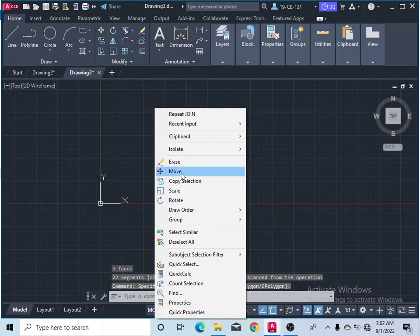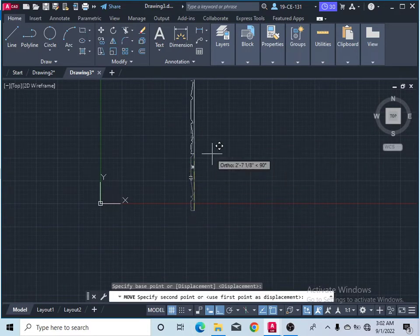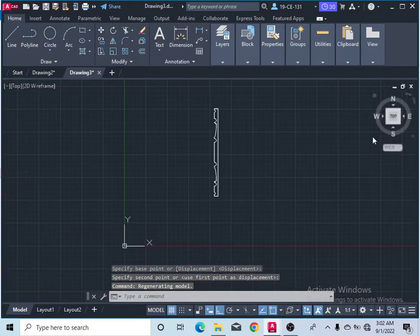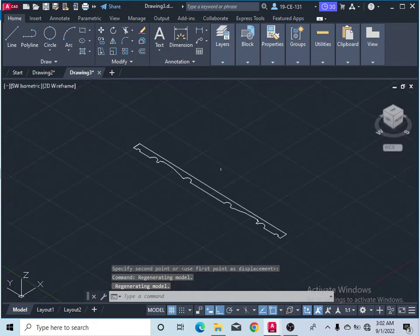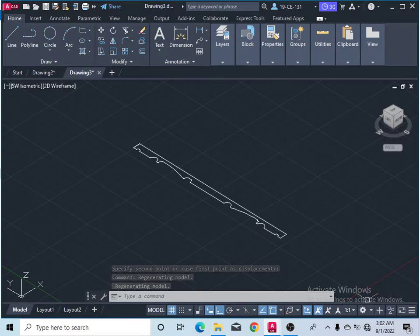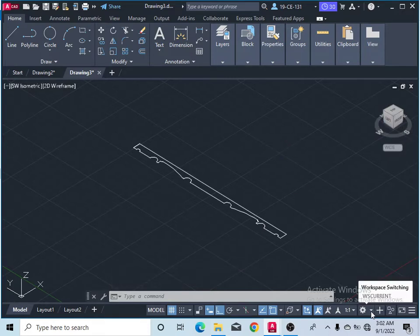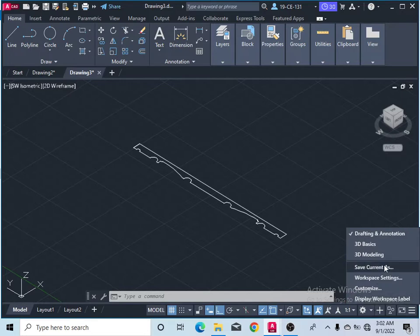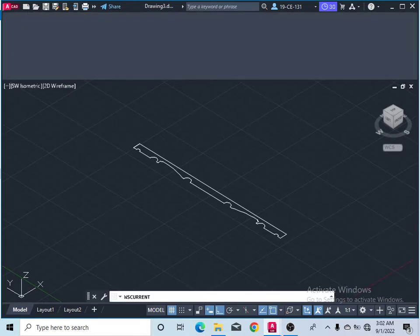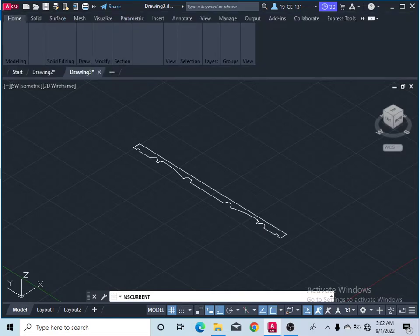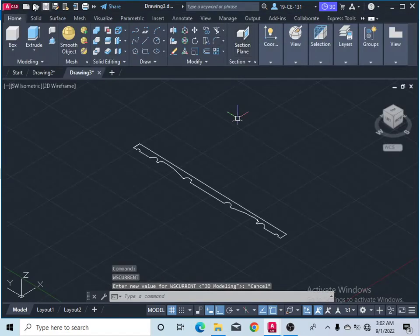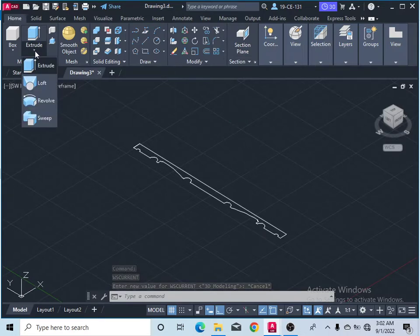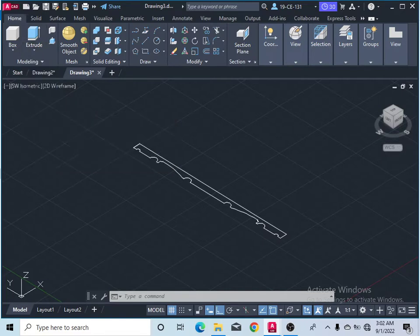Let's move it a little bit. Now click here to show you the 3D view. So after that, come to this setting option — workspace switching — and click on 3D modeling. Now click here, in this revolve command. Click on revolve.